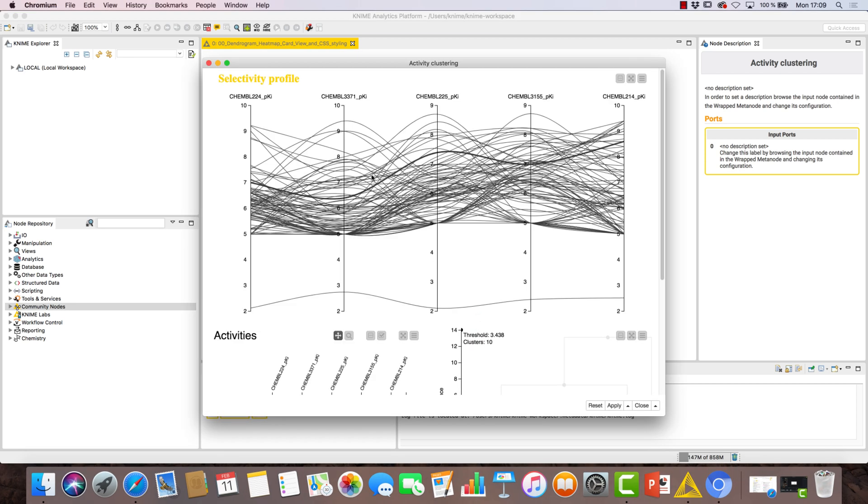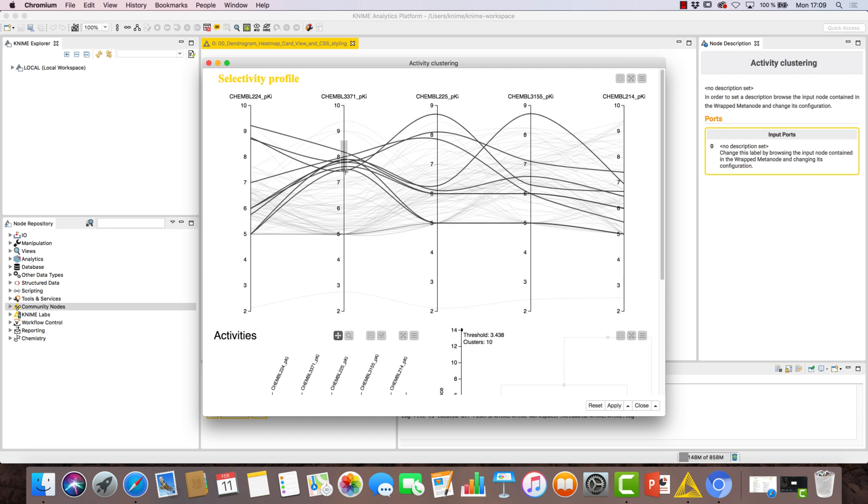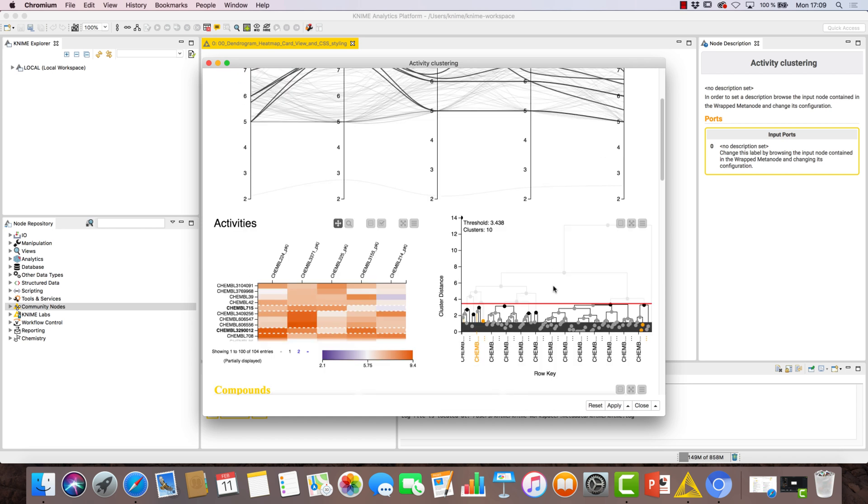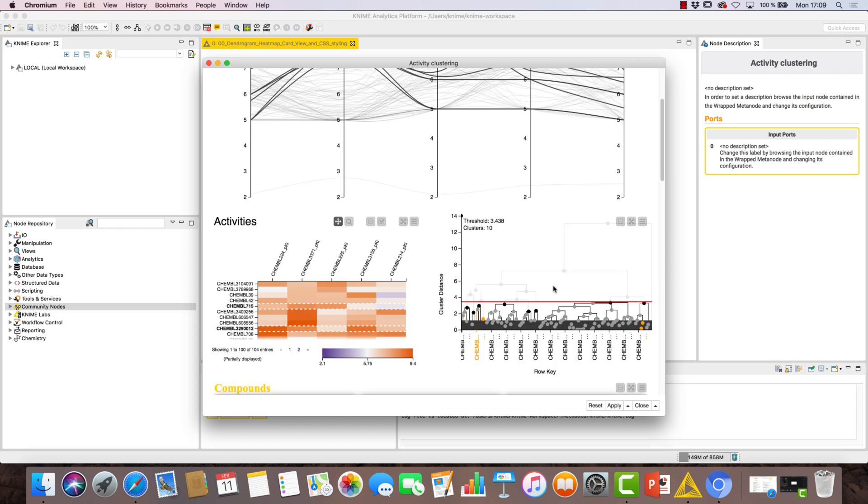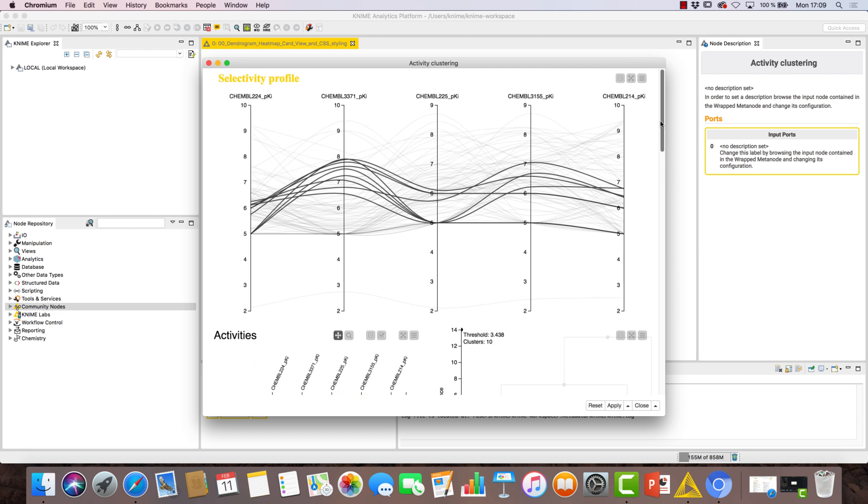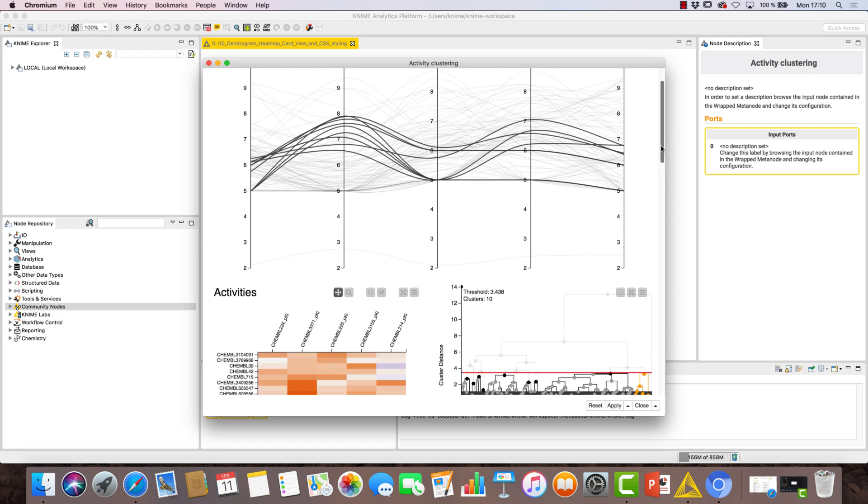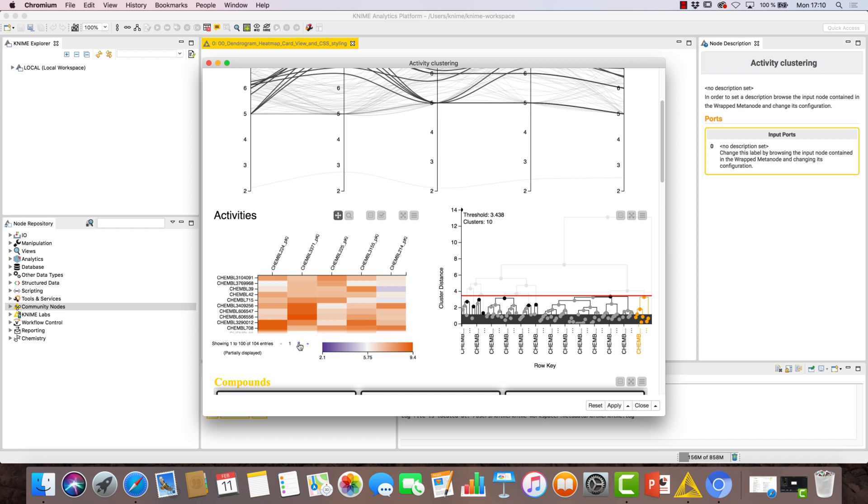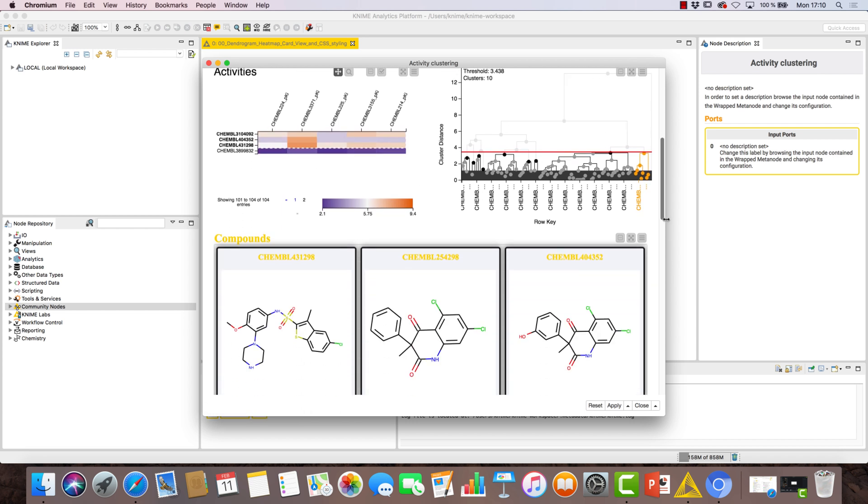If we select these points, for example, on the parallel coordinates plot and then scroll down to the dendrogram, you can see the clusters containing these points as selected. Next, we click the highest point in the hierarchy of the dendrogram and all of the rows in the selected clusters are also selected in the parallel coordinates plot. You can also see the same rows selected in the other views.